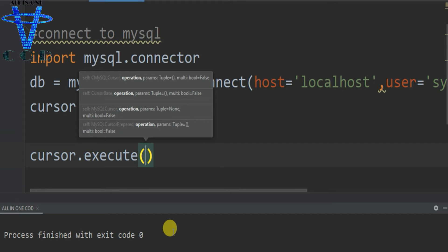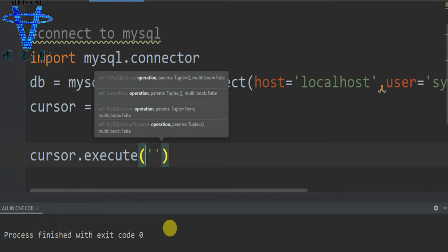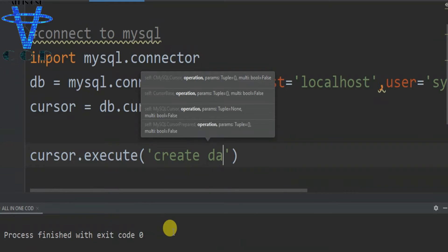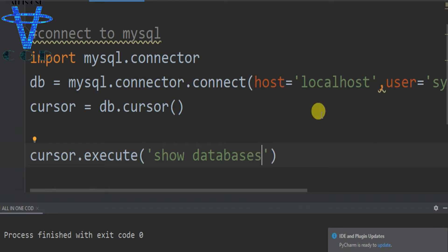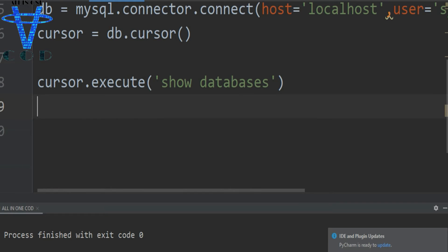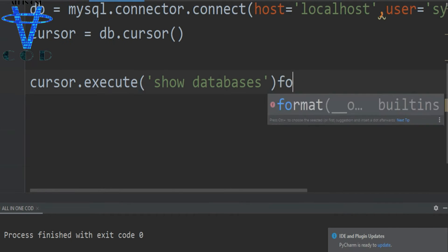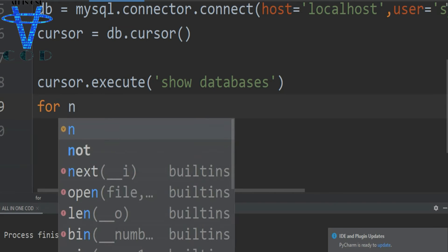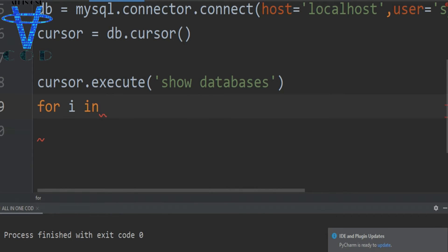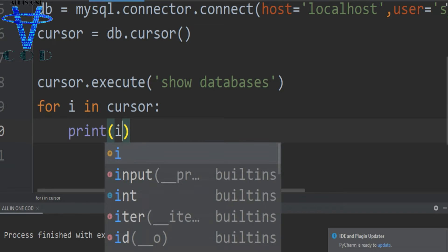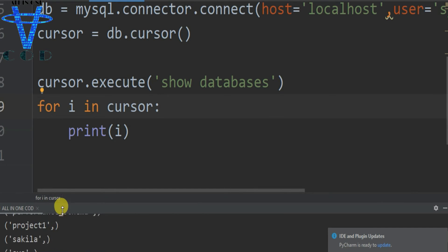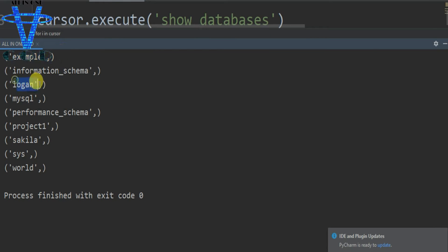Let's first see all the databases we have. We use cursor.execute('SHOW DATABASES'). Then we make a loop: for i in cursor, print i. This will show all the databases in our MySQL.